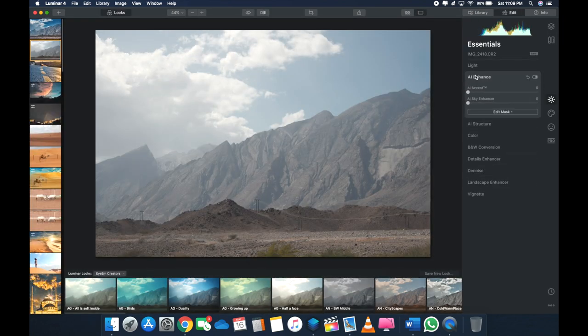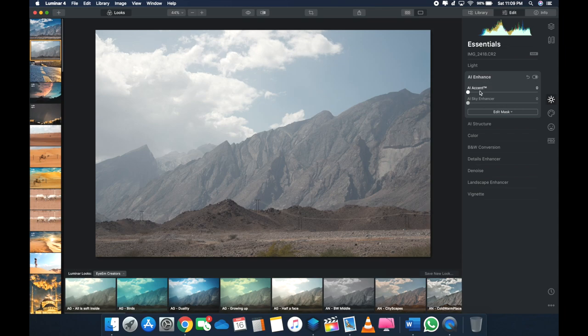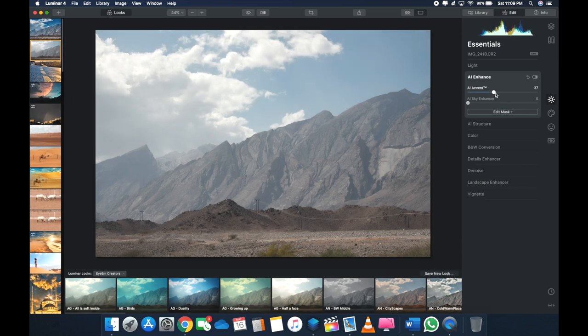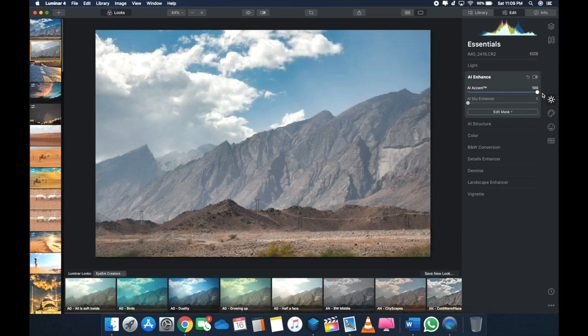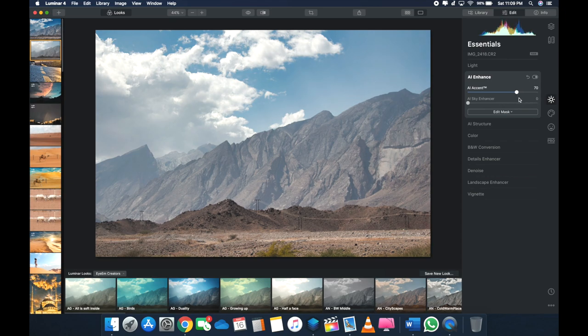Okay, so let's start off with the AI Enhance and see what it does. When you open AI Enhance, it's got AI Accent and AI Sky Enhancer. So let's see what AI Accent does, and I'll move it to 100%.